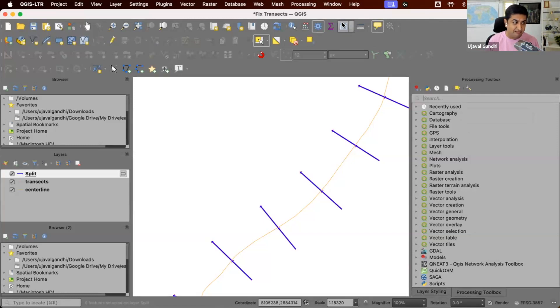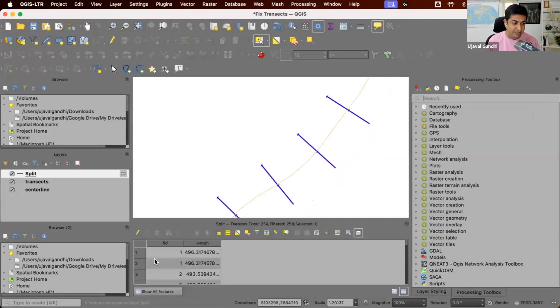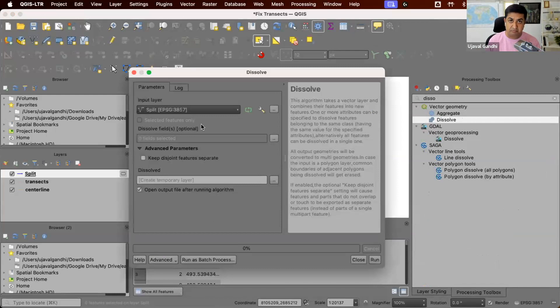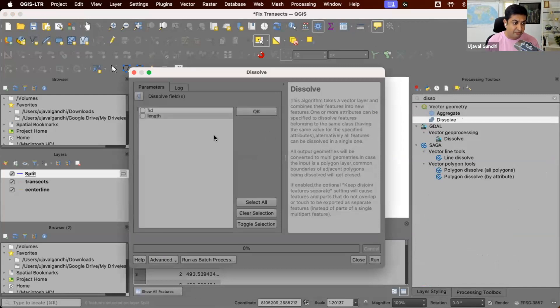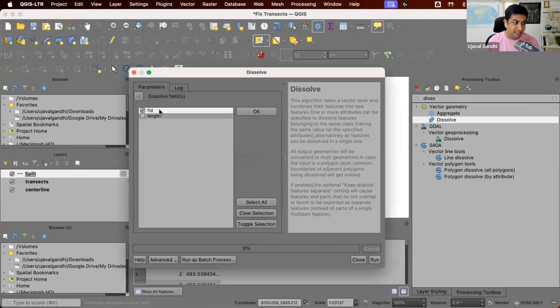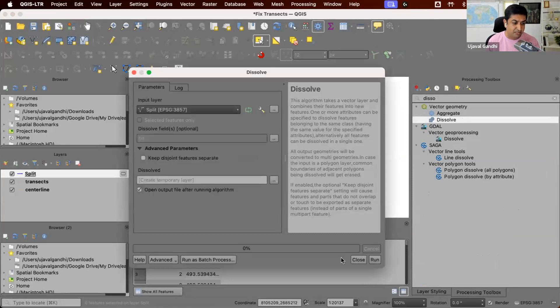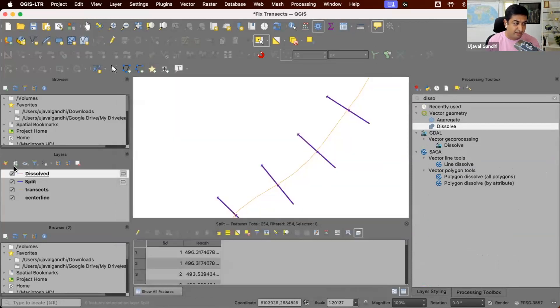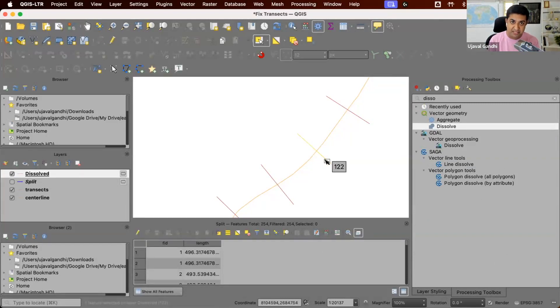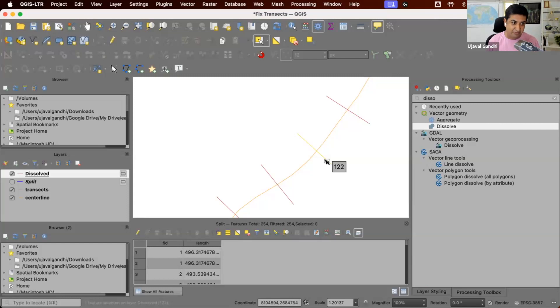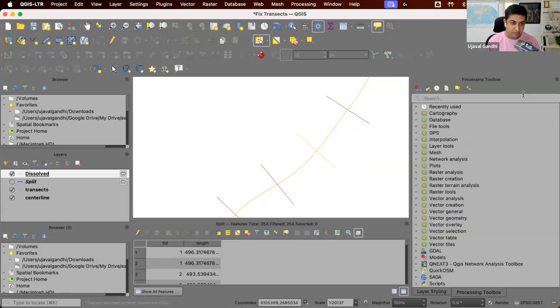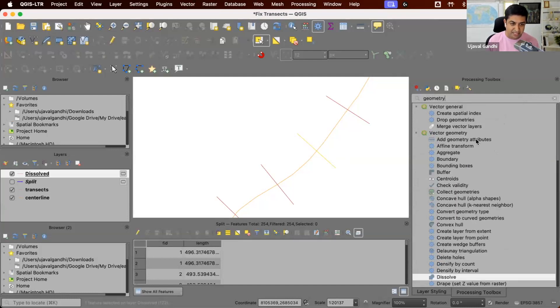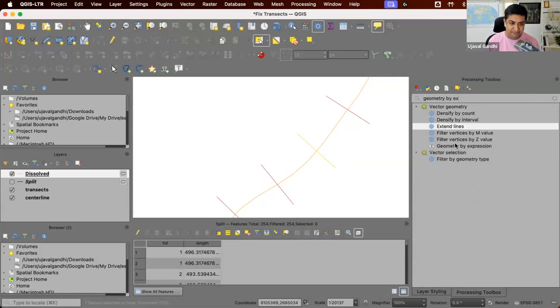Each line now has two segments. Let's just use the dissolve tool. This will just create a multi-line segment from the two segments that we have. So we'll say create a multi-line segment. So now we just have a single feature, but there are two sub features inside of both the line segments. Now we can say we'll use this really nice tool that I always end up using for these types of problems, which is geometry by expression, where we can create a whole new geometry using the expression.